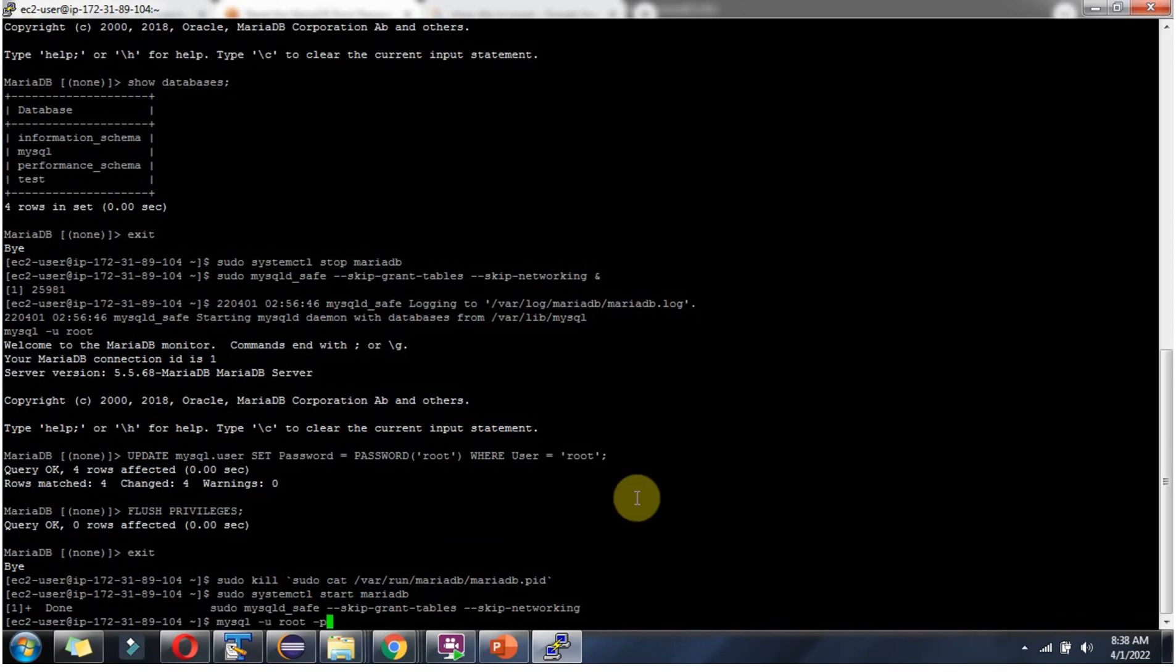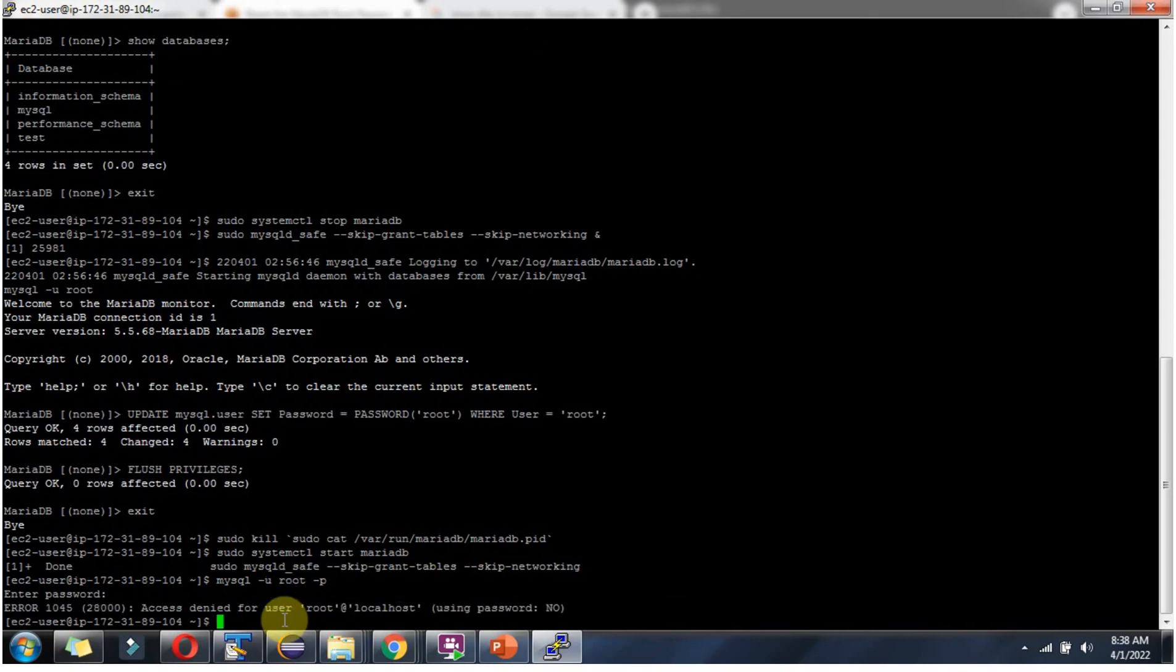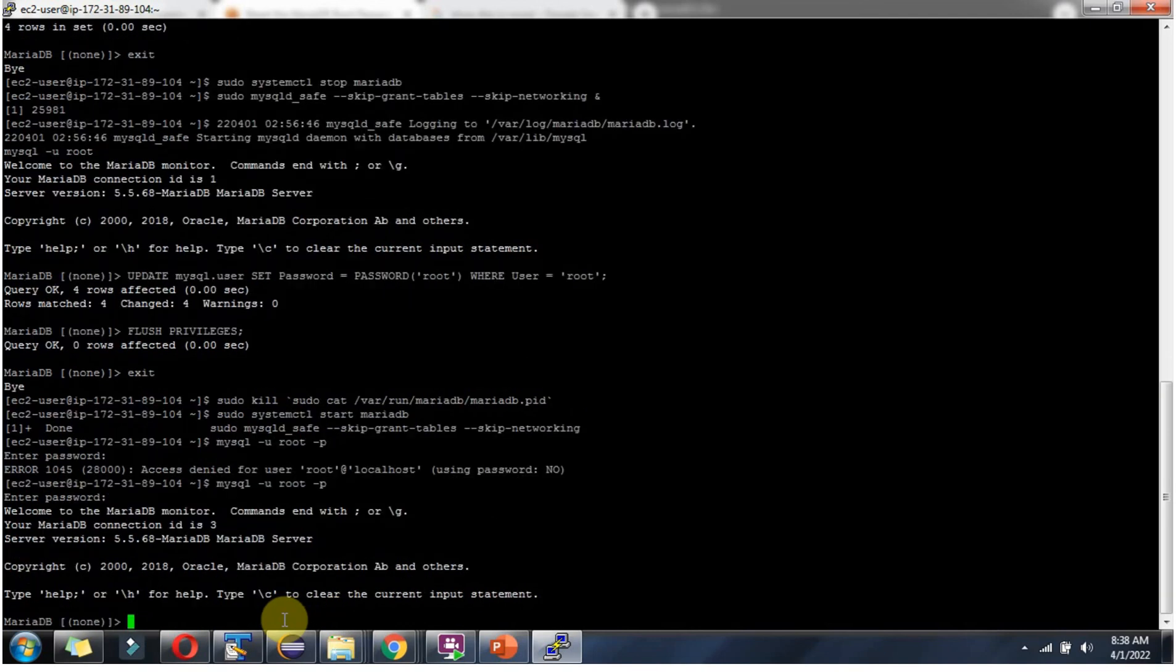Then login to mariadb console. Username is root and password. If I am not providing it will throw an error because password we have reset to root. Type root. Then click on enter. And here you can see it is successfully logged in with the new password.